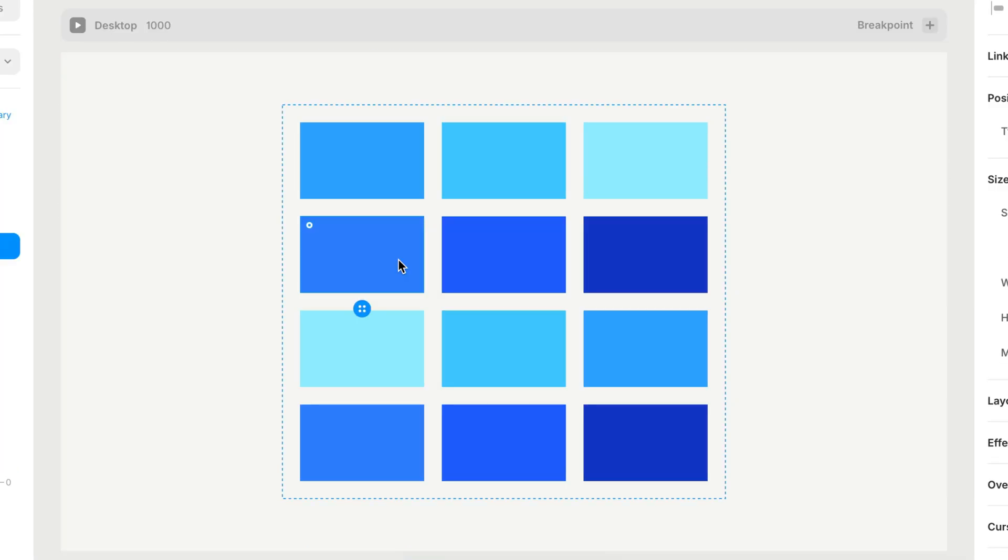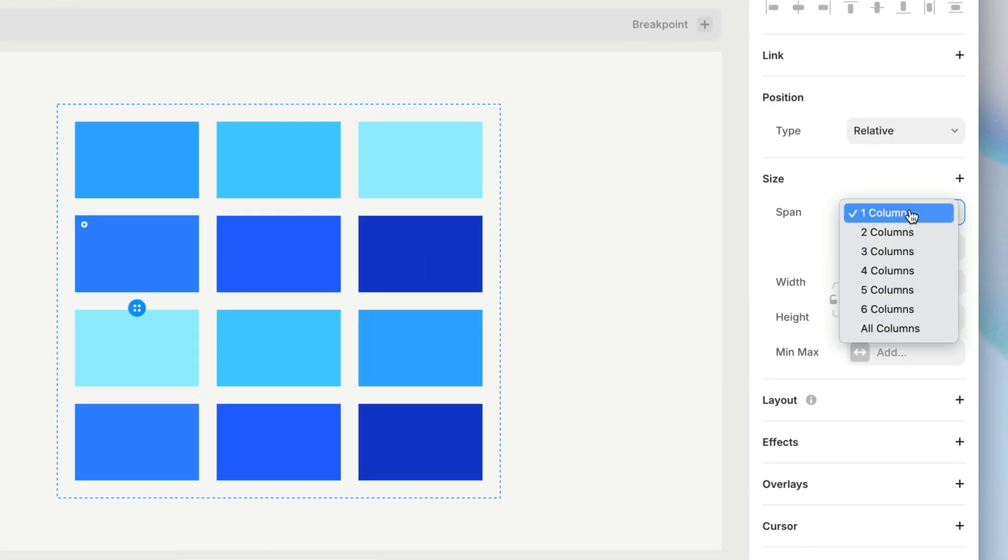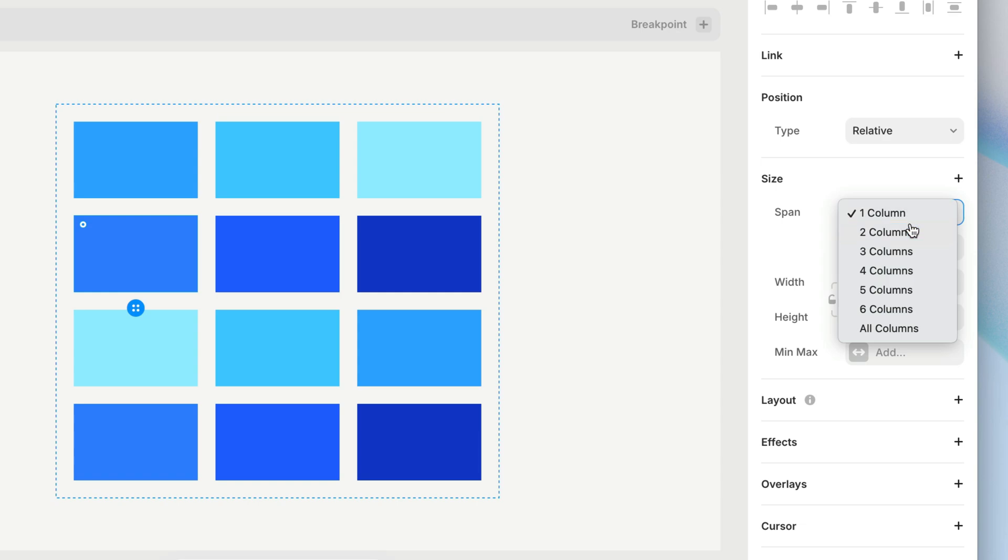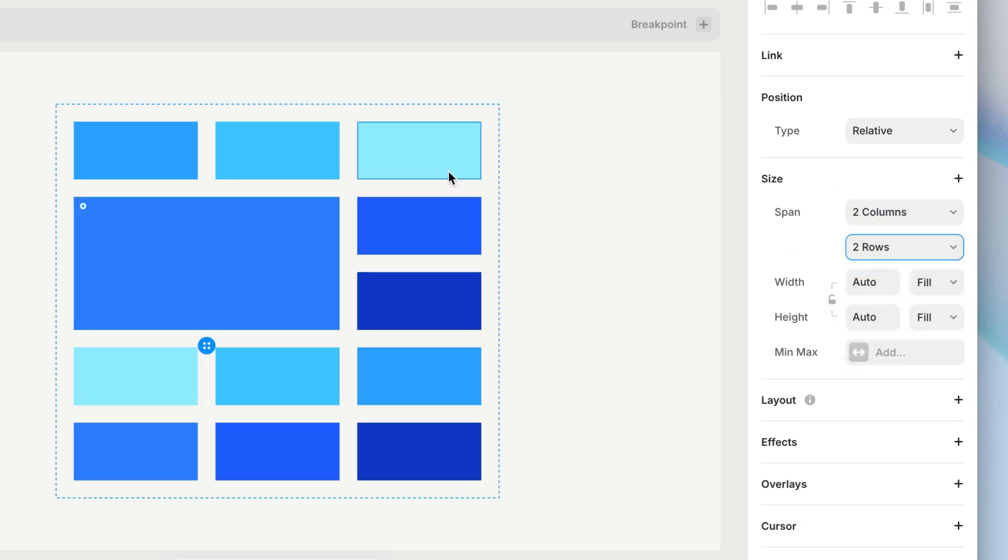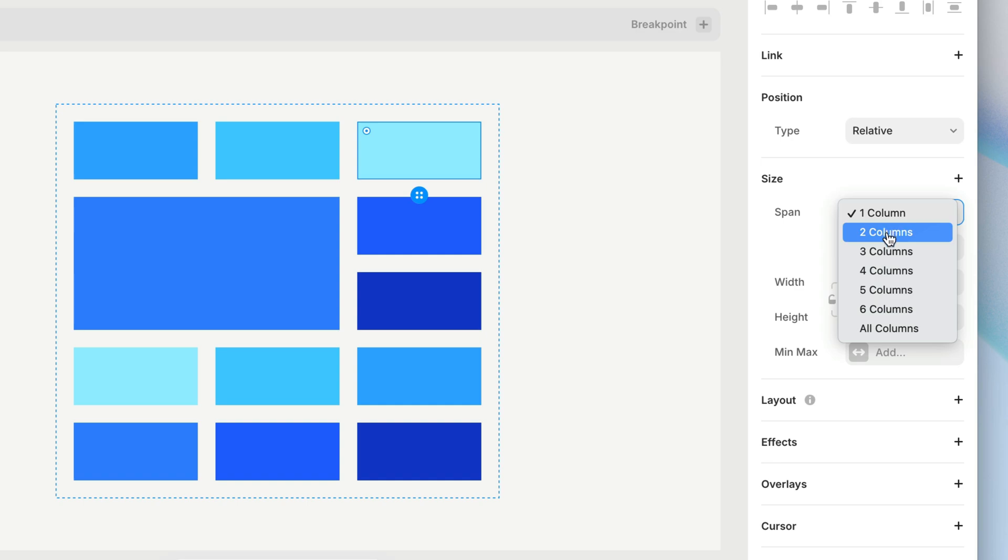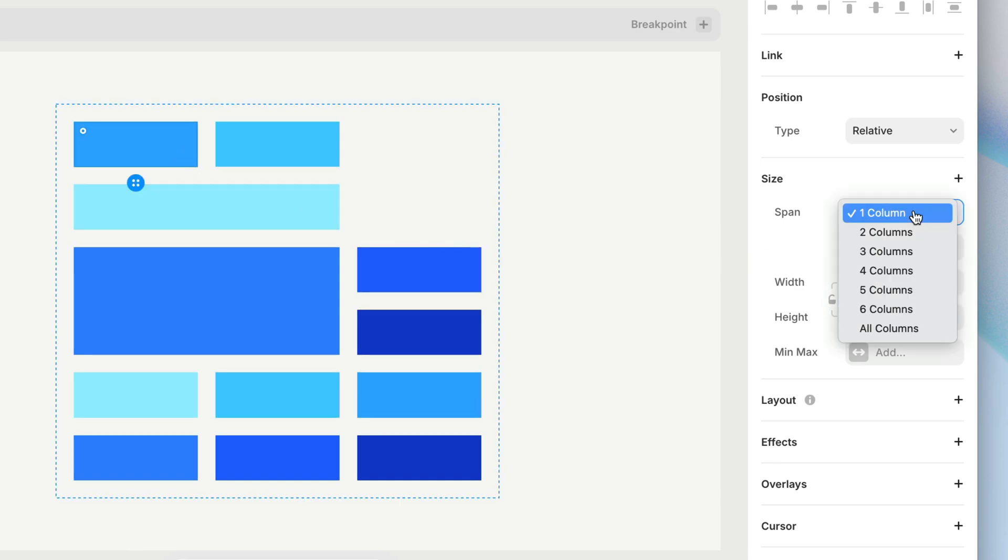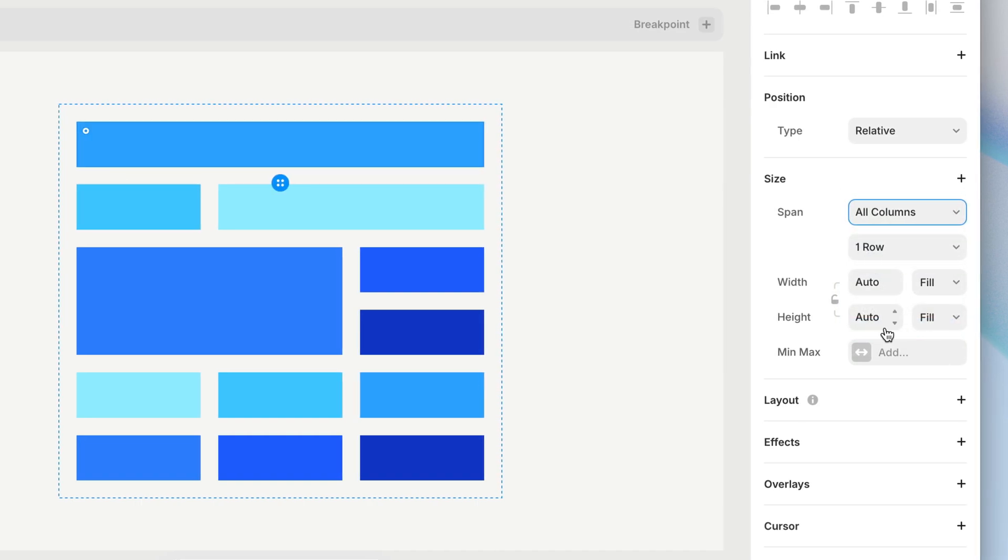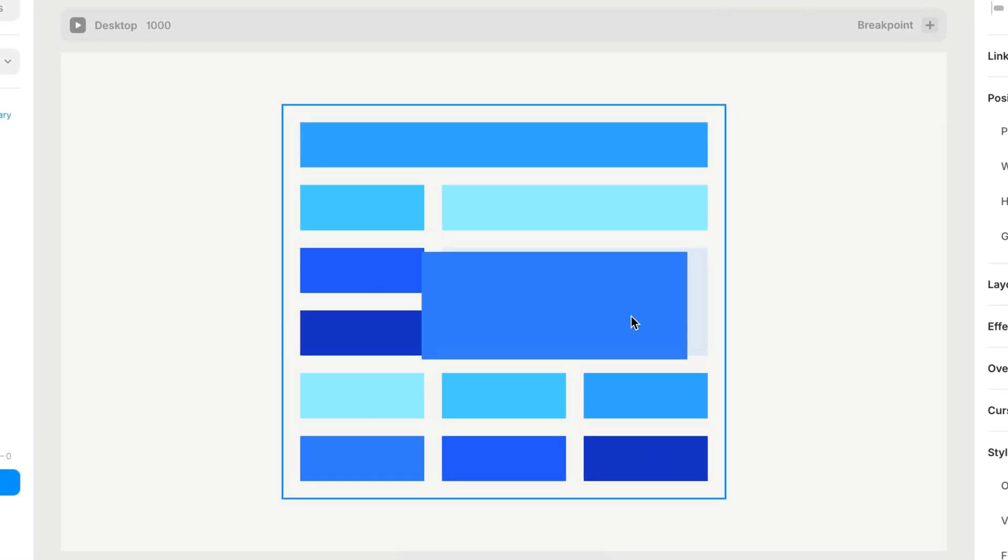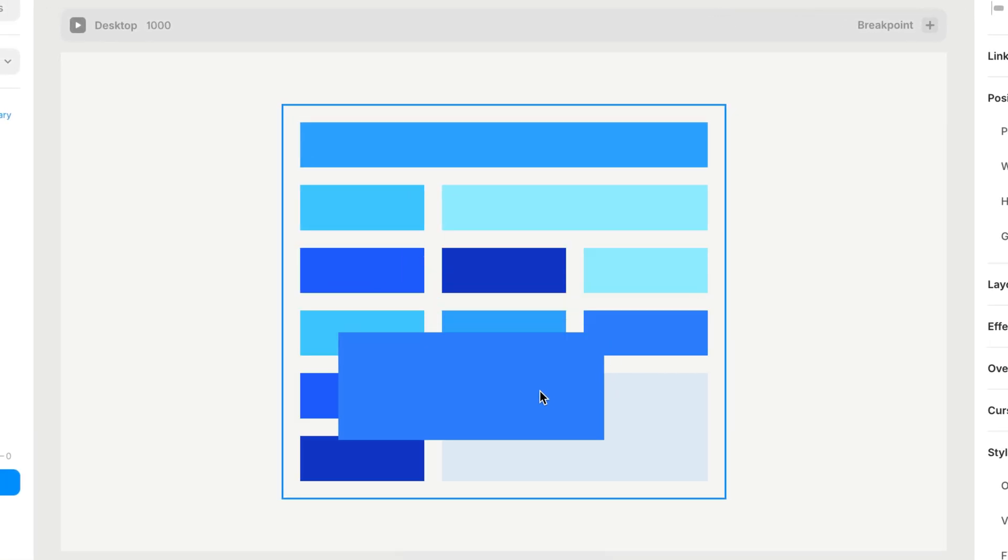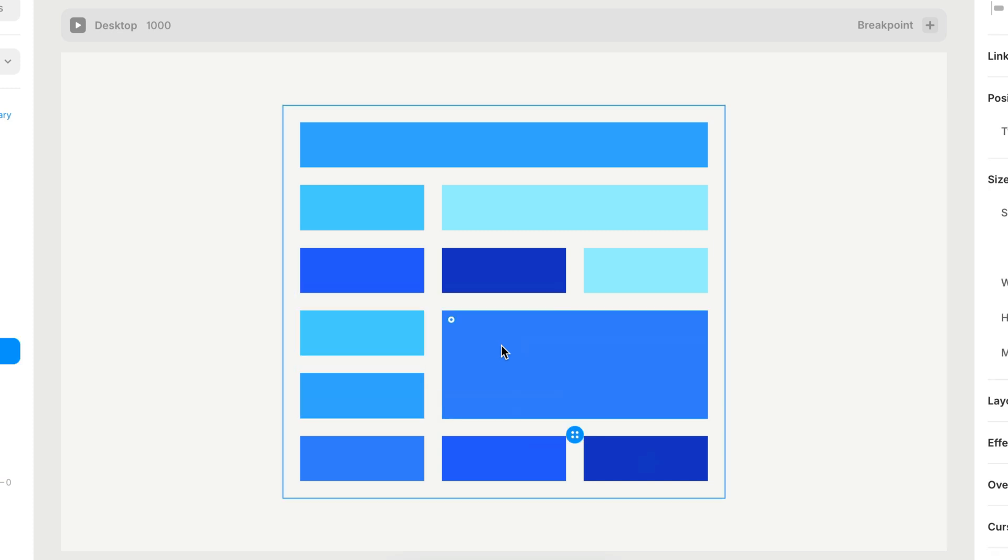The immediate child layers of a grid, again, we'll call these grid items, occupy those invisible grid cells I mentioned. But where things get interesting is that we can decide how many columns and rows they span across. You can even make a grid item span the full width of the grid by choosing All Columns. We can still drag to rearrange things visually and change the sorting order, and the grid will adjust.